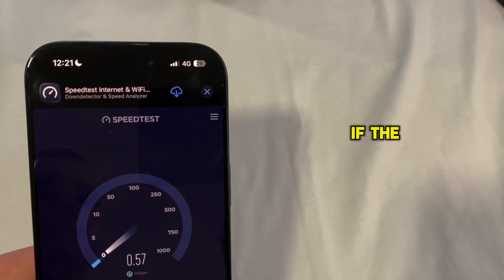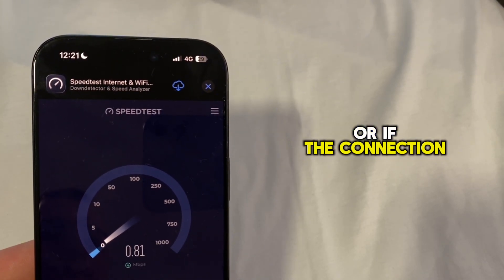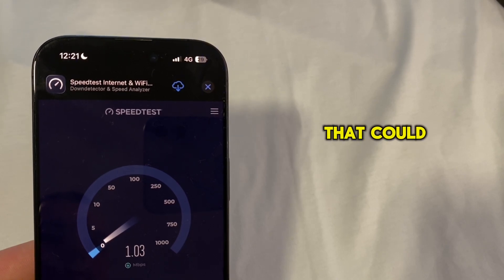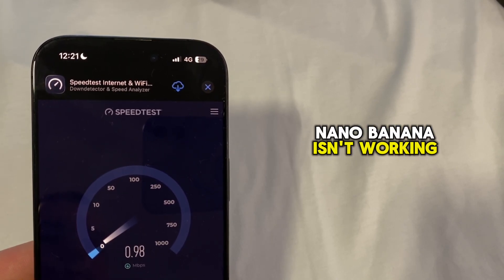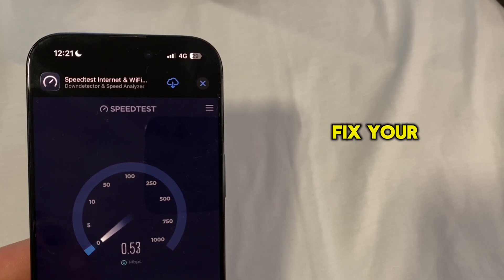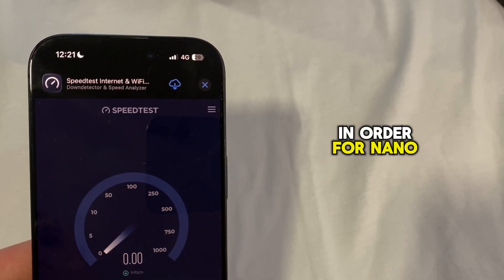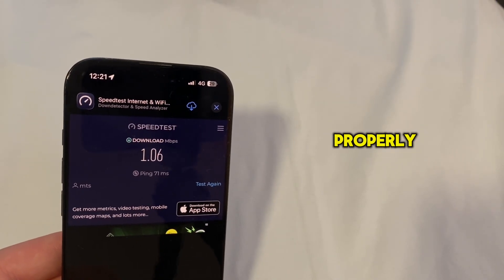If the test shows speeds lower than that, or if the connection keeps cutting out, that could be why Nano Banana isn't working properly — so you'll need to fix your internet connection for Nano Banana to start working.